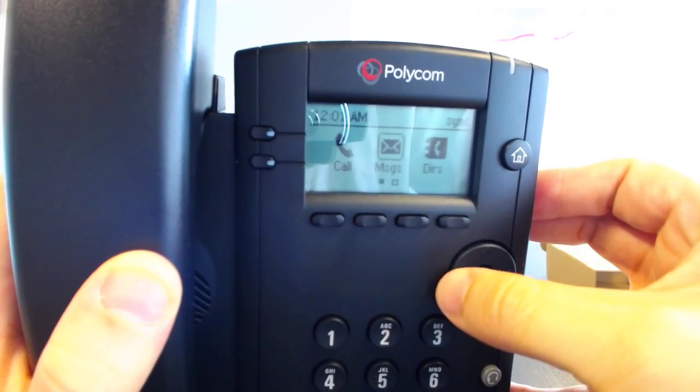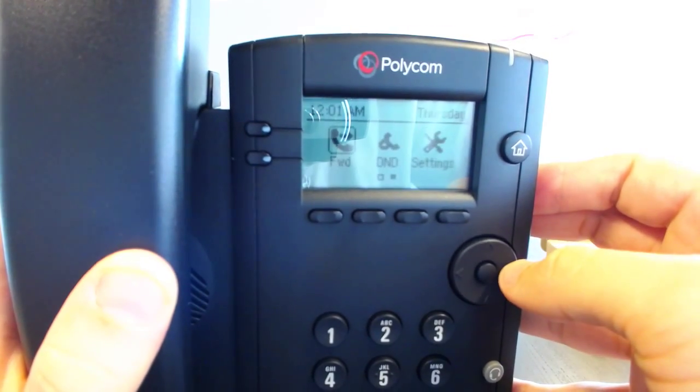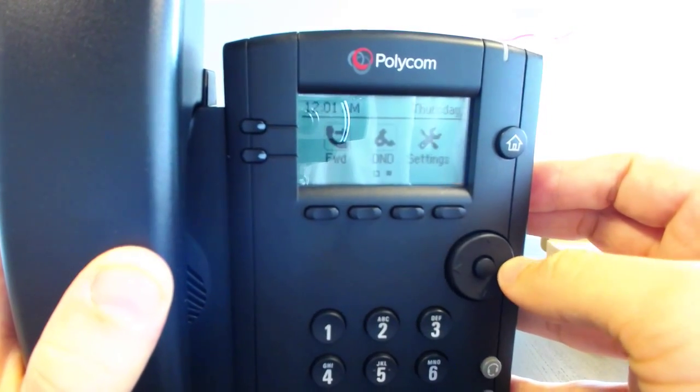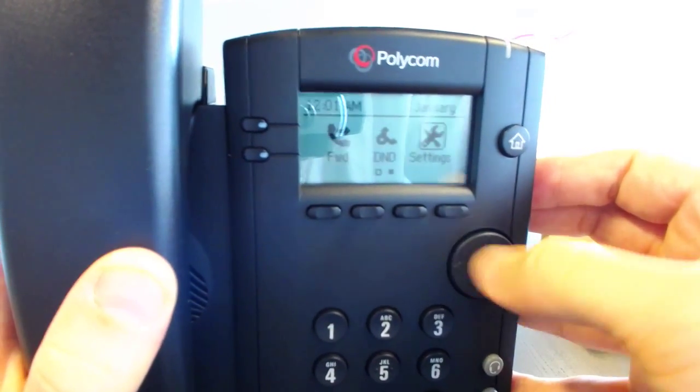It's good, responsive. Messages, corporate directories, forward, do not disturb, and settings.